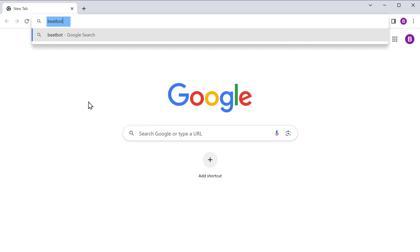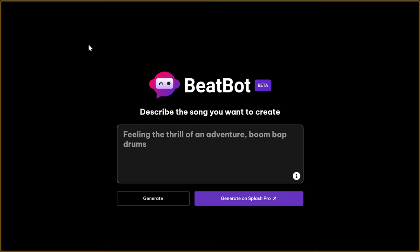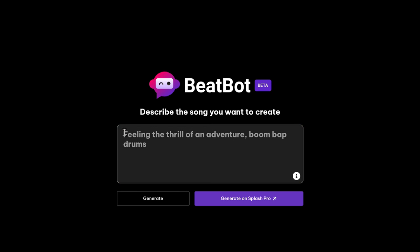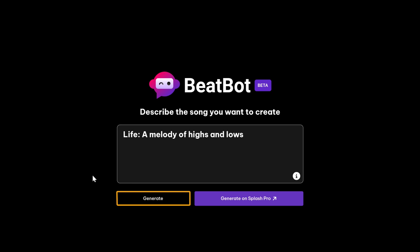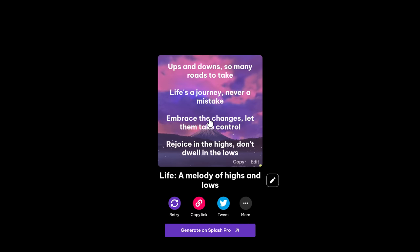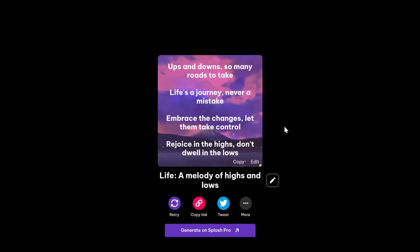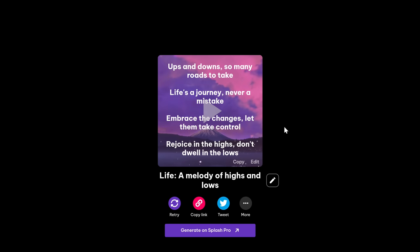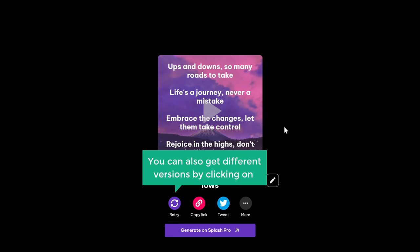Next let's move on to the third tool, which is BeatBot. This amazing tool has made things super simple — you don't even need to write your own lyrics. It creates them for you, all while producing a beautiful song. So just go to beatbot.fm. Once you're here, simply enter the concept of your song, then click Generate, and the AI will do its thing. As you can see, the song has been generated for you. You can also get different versions by clicking Retry.